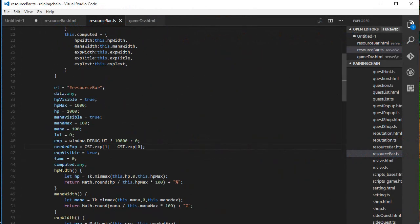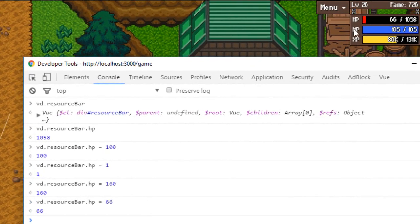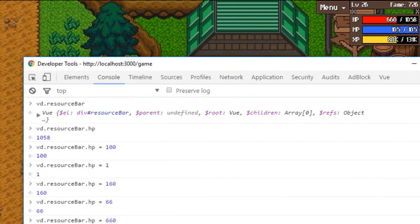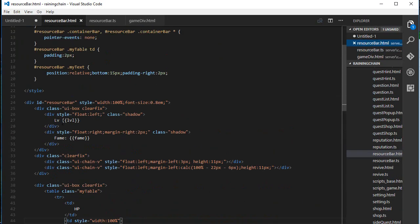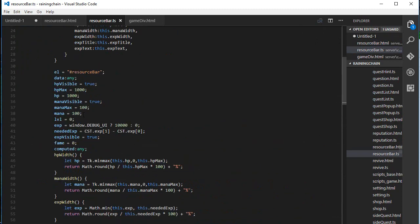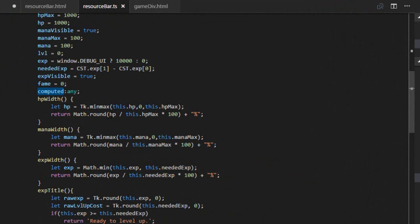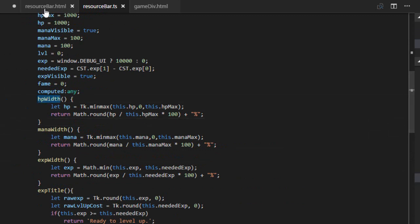Another great thing Vue.js has is computed variables. When I changed the HP, the resource bar's width also changed — now it's smaller, and if I increase HP it's bigger. I can also change the level: if I set it to 100, it displays 100. Vue.js has a feature called 'computed' where instead of displaying a simple variable directly, you can specify a formula — basically a function — that returns the value.